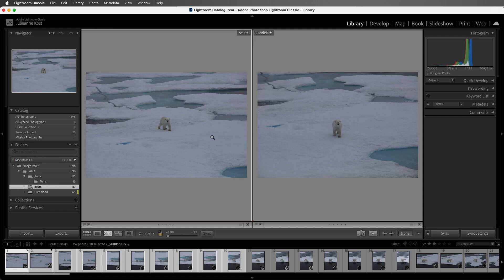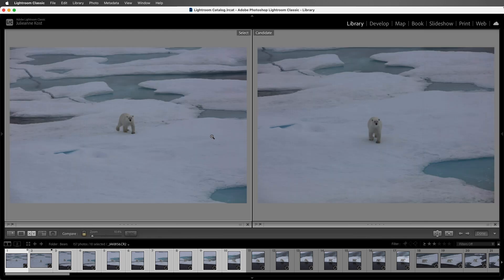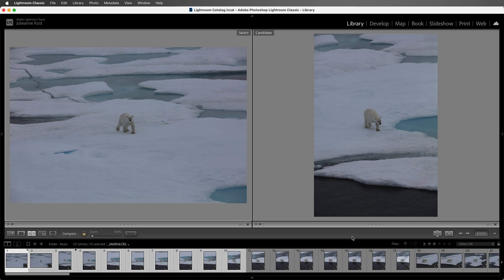If we want a little bit more space, we can tap the Tab key, which will hide the panels. If I like the Select better than the Candidate, then I'll click on the arrow in the toolbar in order to move to the next image that I have selected in the filmstrip. We can see that the black diamond also moves to this third image.